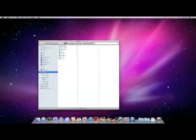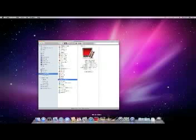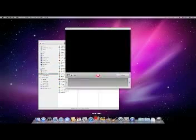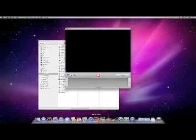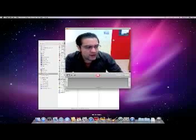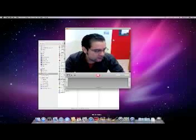First of all, you need to locate Photobooth inside your Applications folder or your dock and open the program. As soon as you open it, you will be able to see whatever the camera is pointing at. Right now it's pointing at myself.